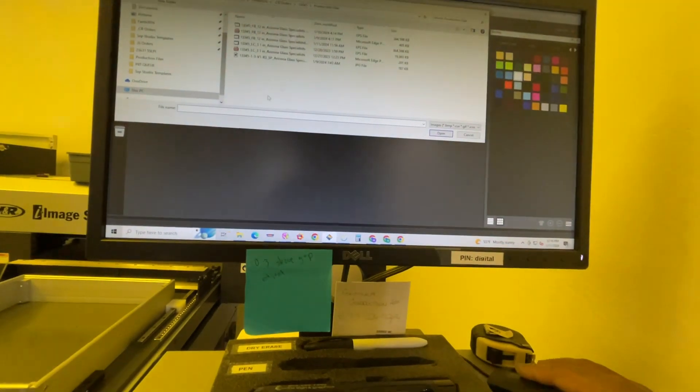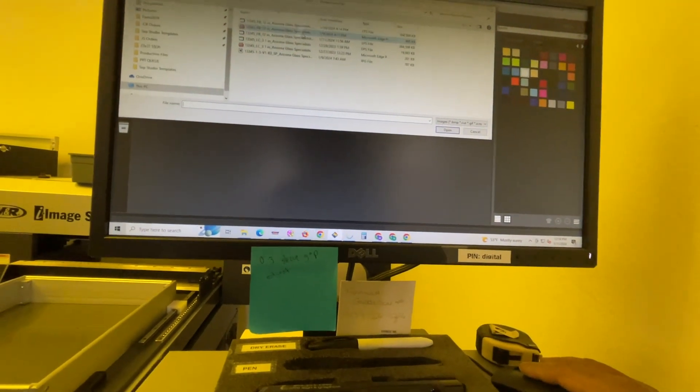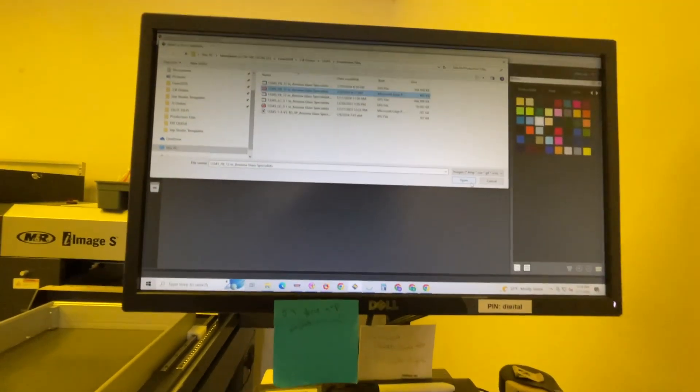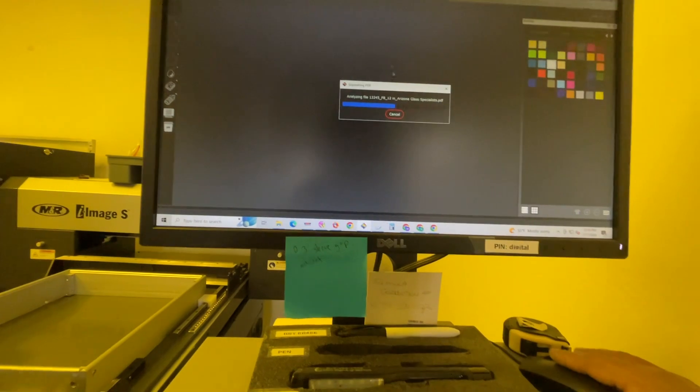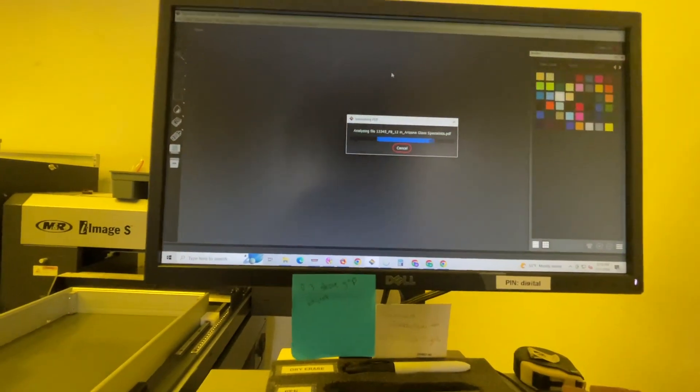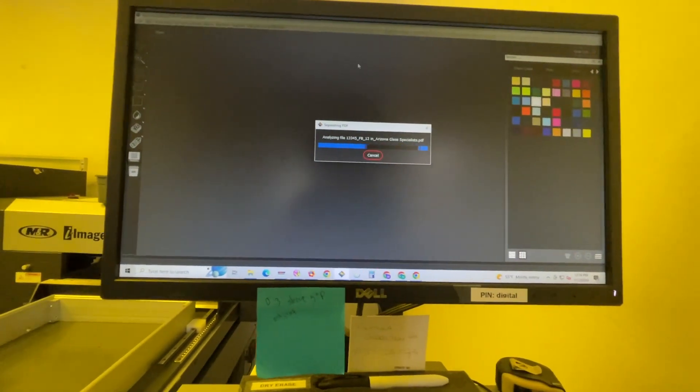We're going to open up our file here. It's already been ripped down once. I'm going to open it up in Insep Studio.